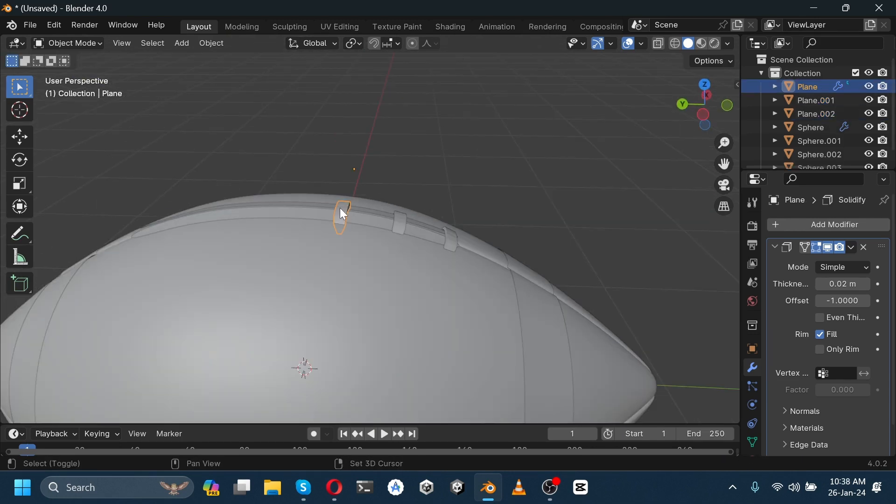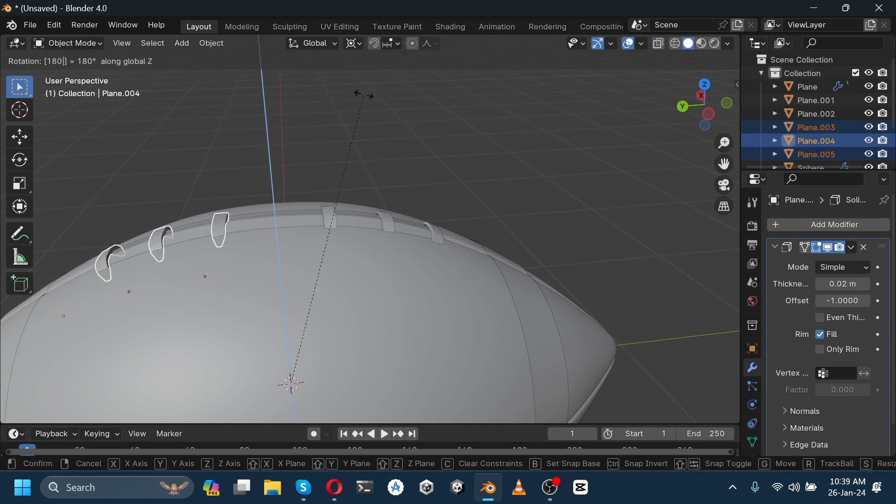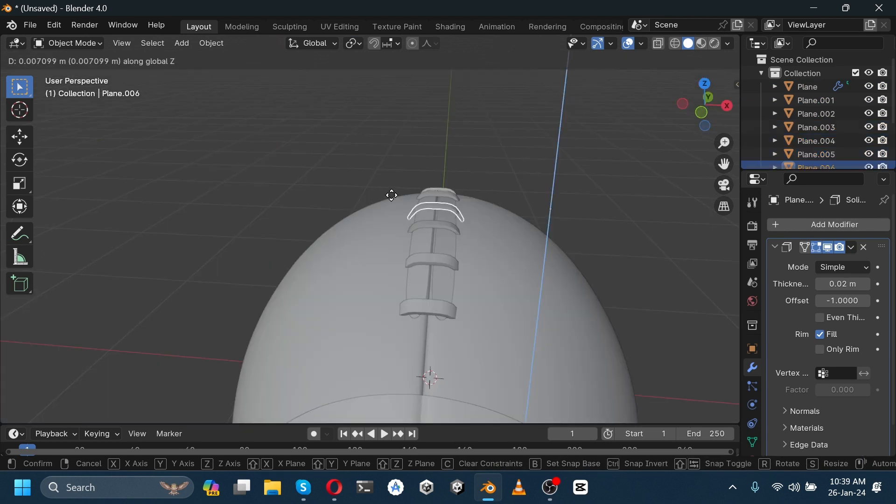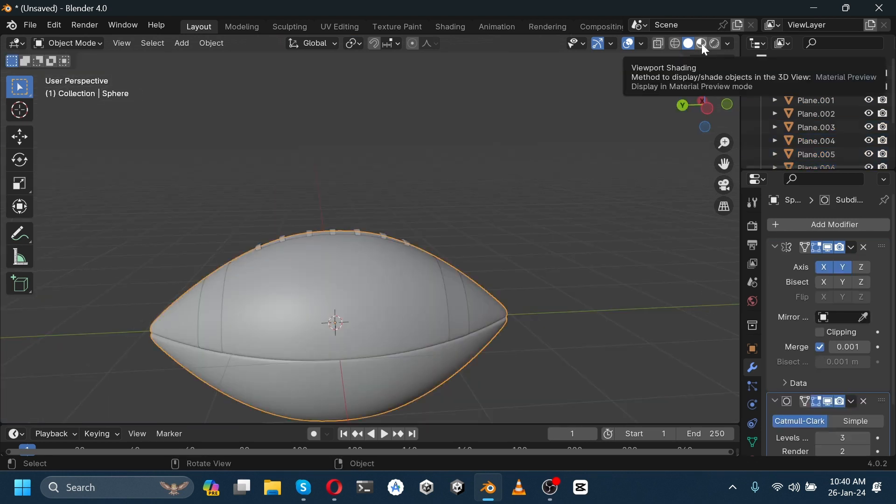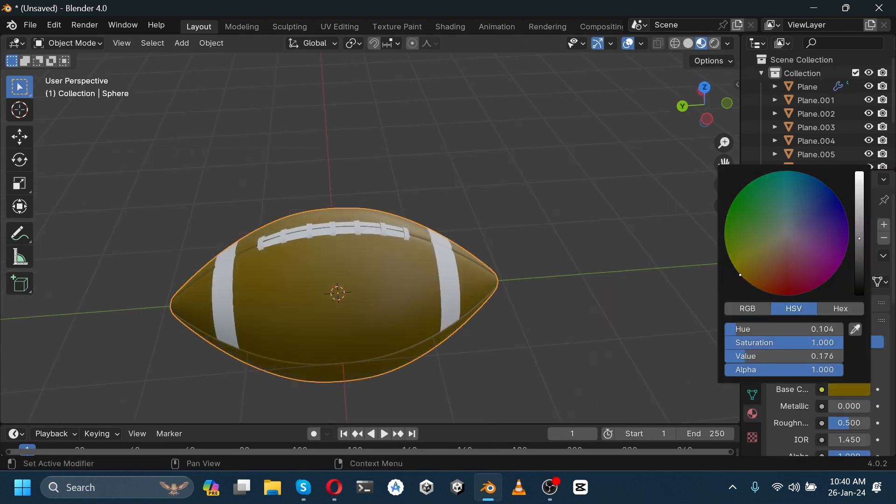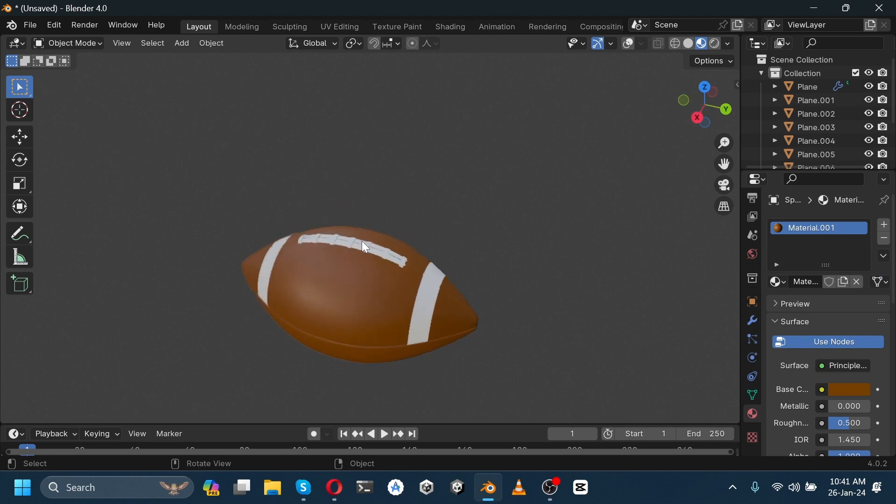Select all these planes, go to 3D cursor, duplicate it, and rotate it on the z-axis by 180 degrees. Now select it, go to material preview, select its color, and our American football is ready. Hope you enjoyed the video.